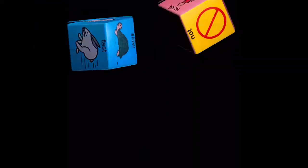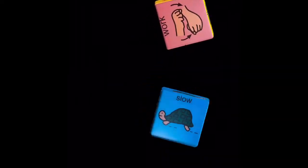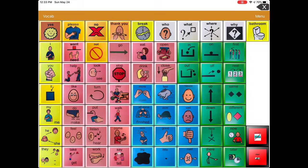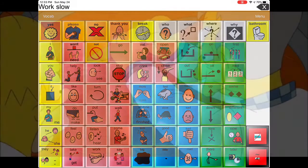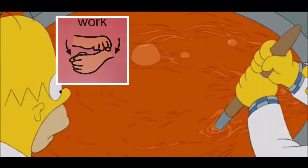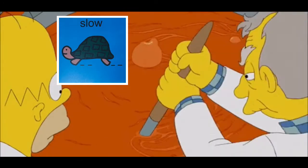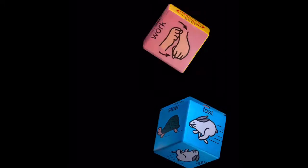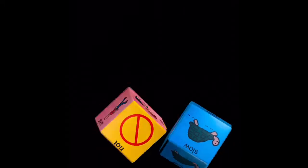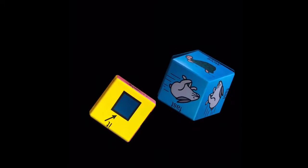Work and slow. Let's see what our next words are. Work and slow. I wonder what phrase we can make next. It and fast.